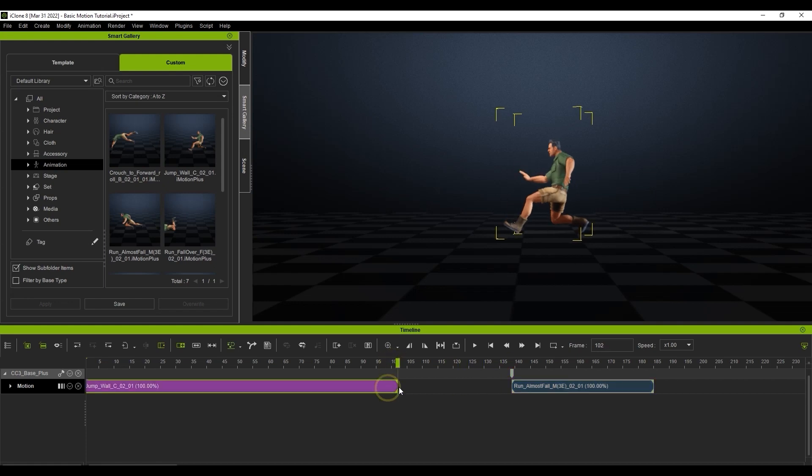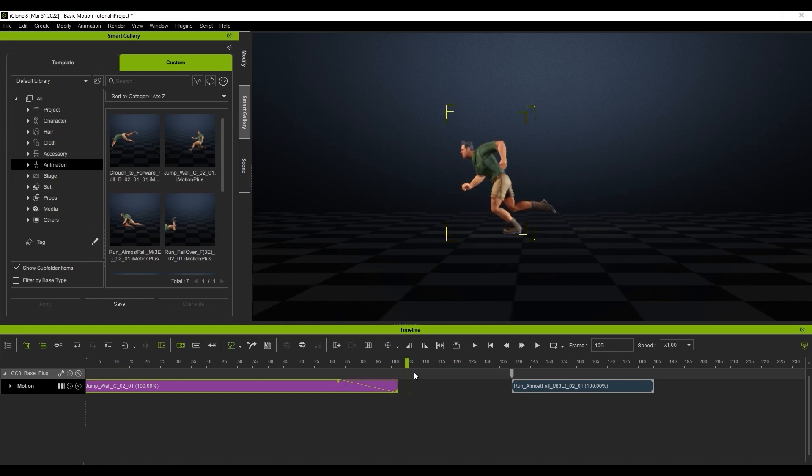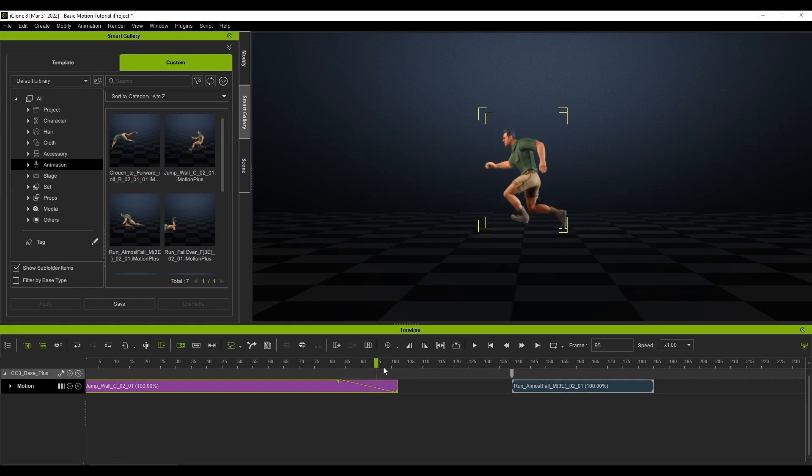Each motion clip in iClone 8 will have small triangle gizmos in the corner, which you can use to adjust the duration and blending results of the transition. If I move the upper triangle on the first clip a bit earlier on the timeline, the motion will enter the transition to the last keyframe a bit earlier.